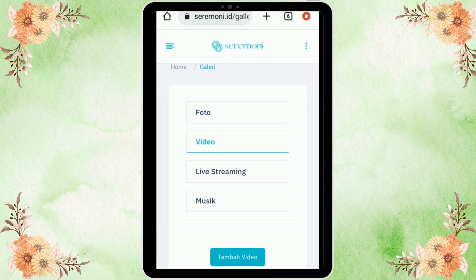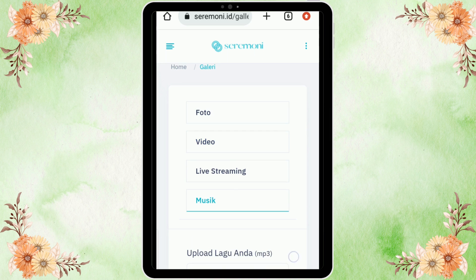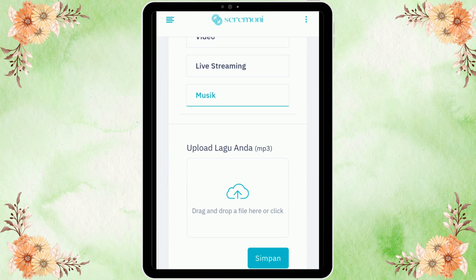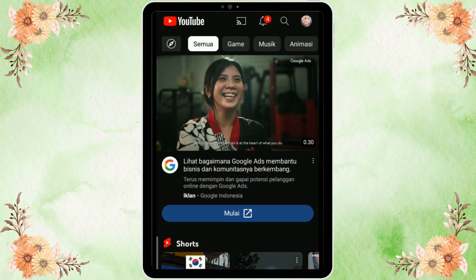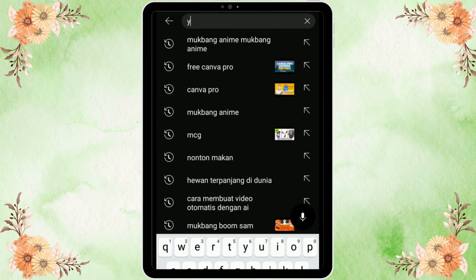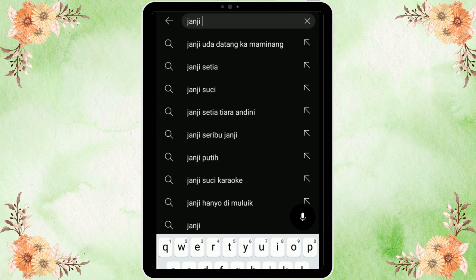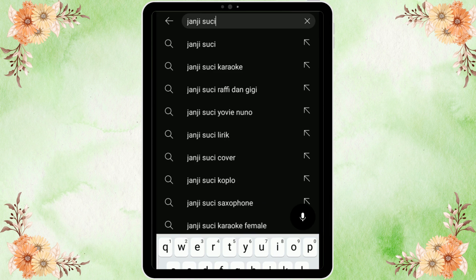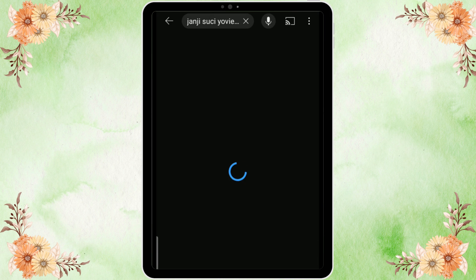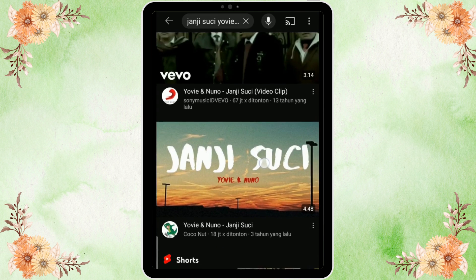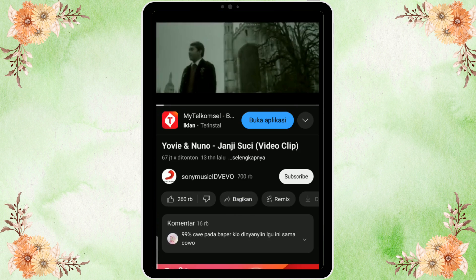Untuk video, jatahnya hanya satu — tinggal klik tambahkan video. Live streaming juga bisa. Untuk musik, klik upload lagu berupa MP3. Kita bisa memanfaatkan lagu-lagu dari YouTube — contohnya saya pilih lagu 'Janji Suci' dari UPN1 (Backzone). Tinggal tulis nama dan judul lagunya, lalu kita upload, klik bagikan, dan setelah itu klik salin tautan.